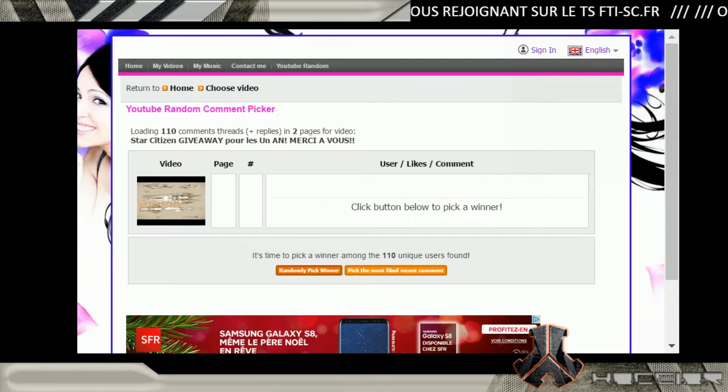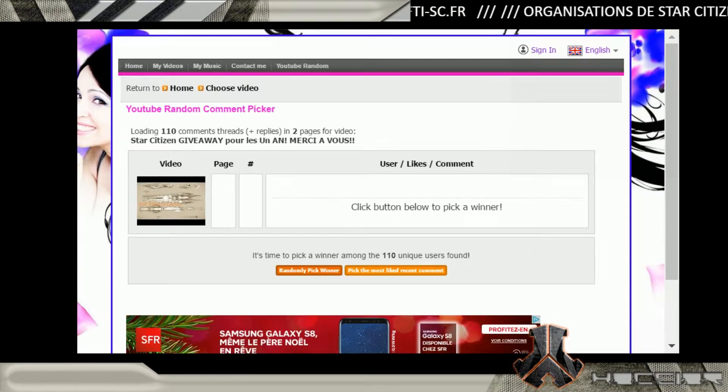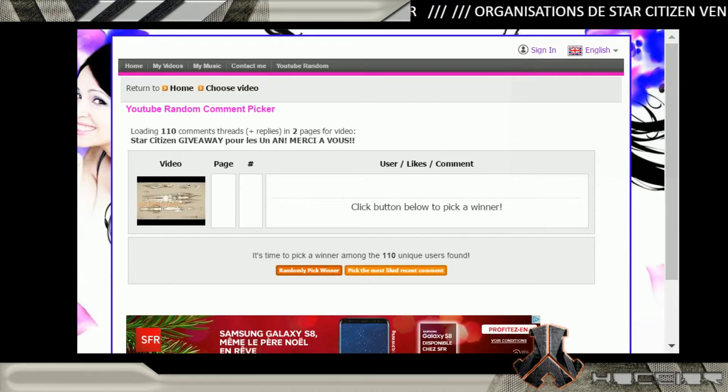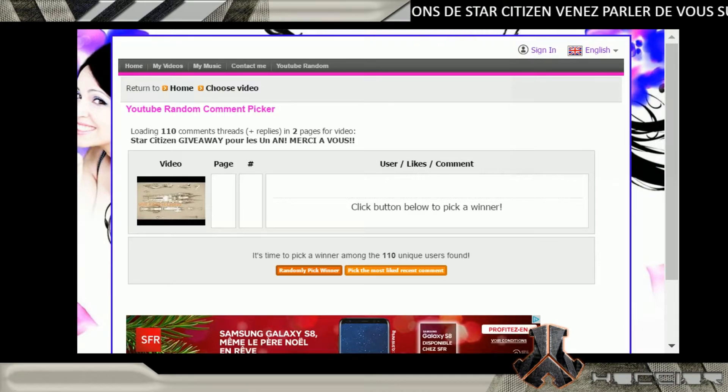Vous avez tous les commentaires qui sont sélectionnés, et il enlève tous les doublons parce qu'il y en a qui ont mis deux commentaires histoire d'avoir deux chances, mais ça ne marchera pas comme ça, ce serait trop simple.